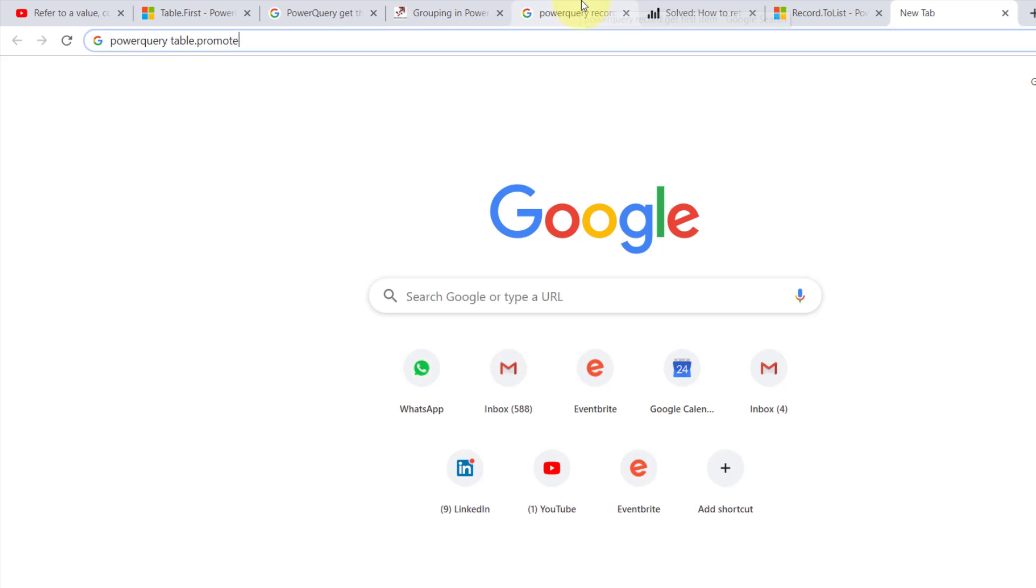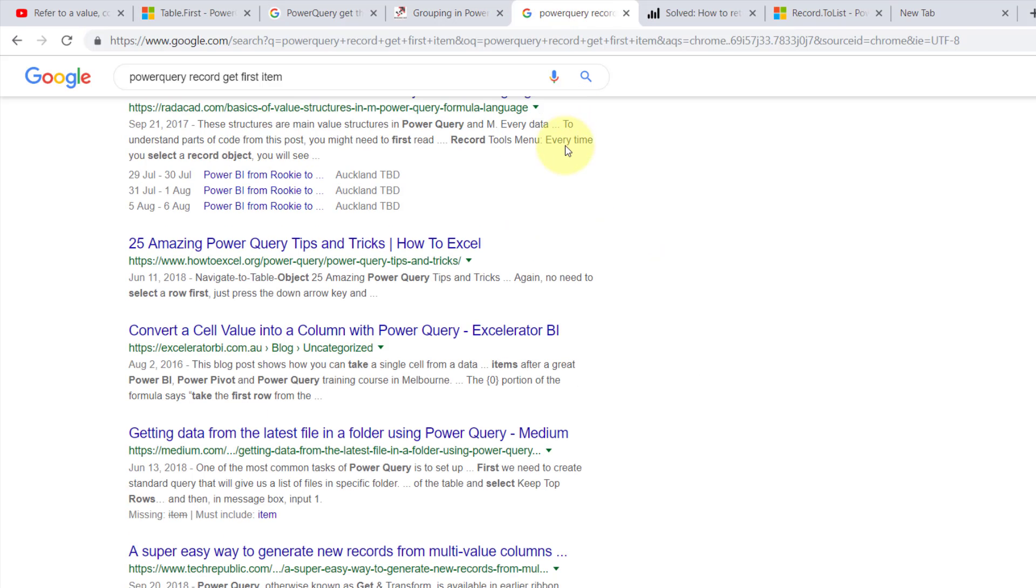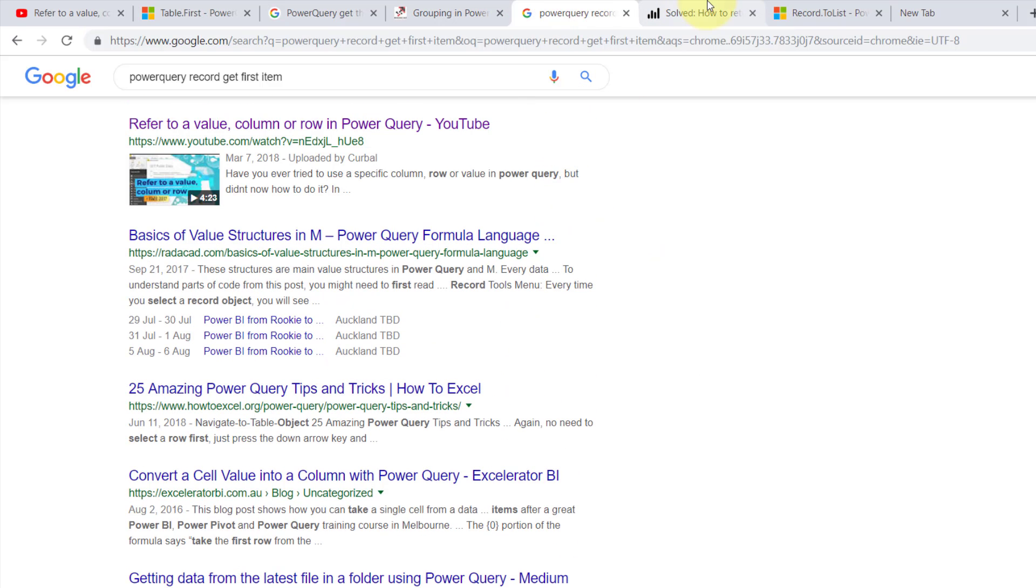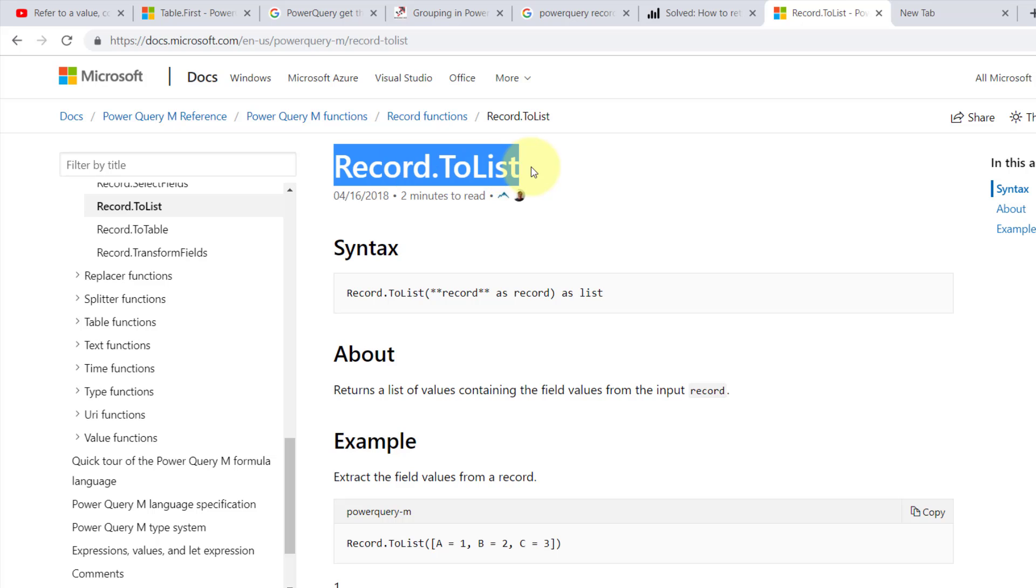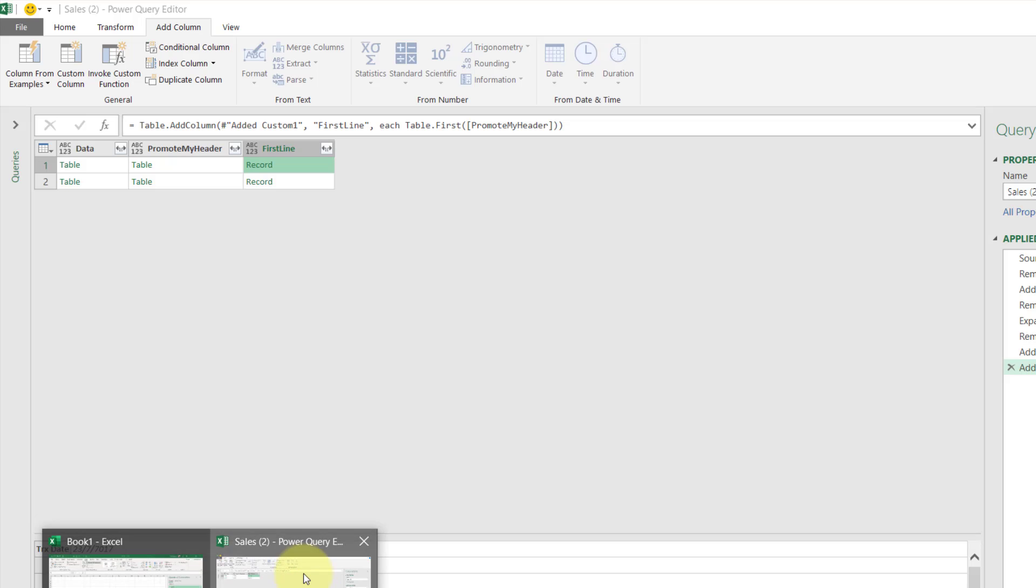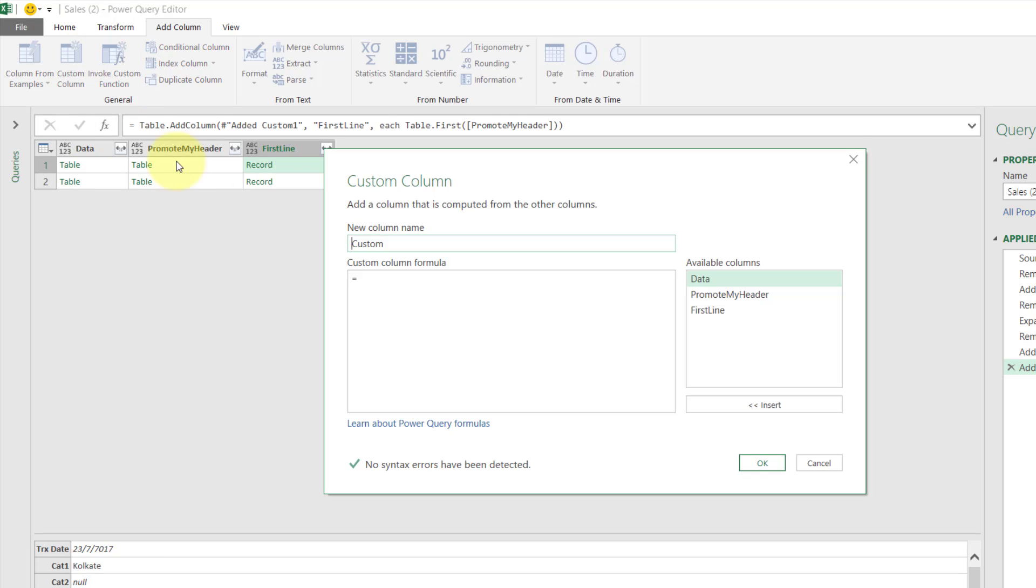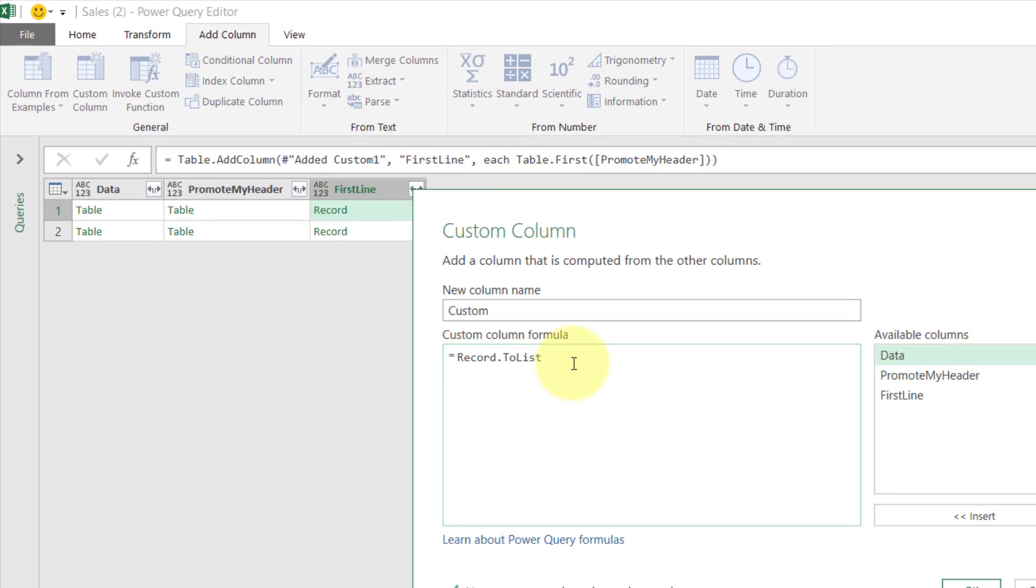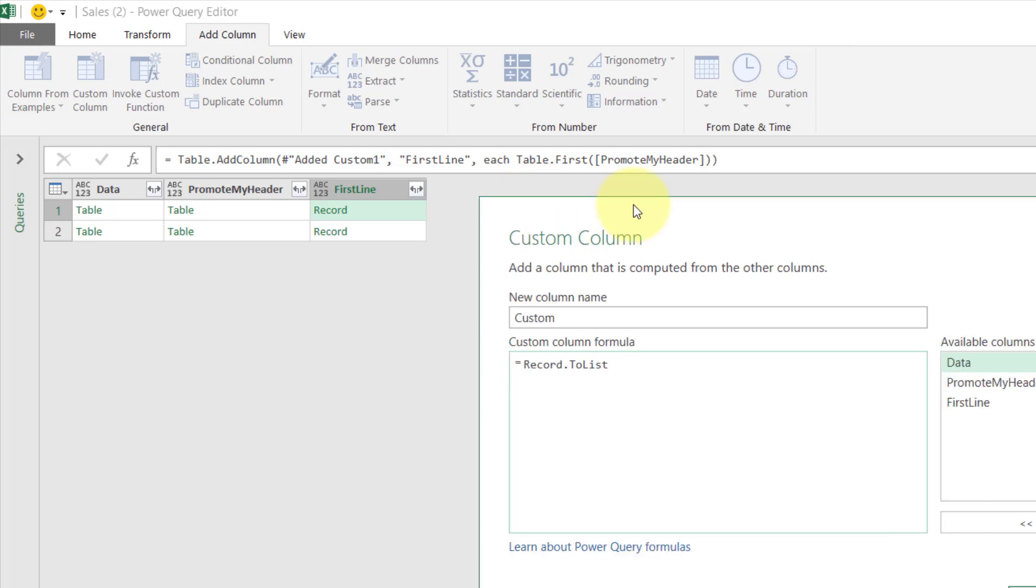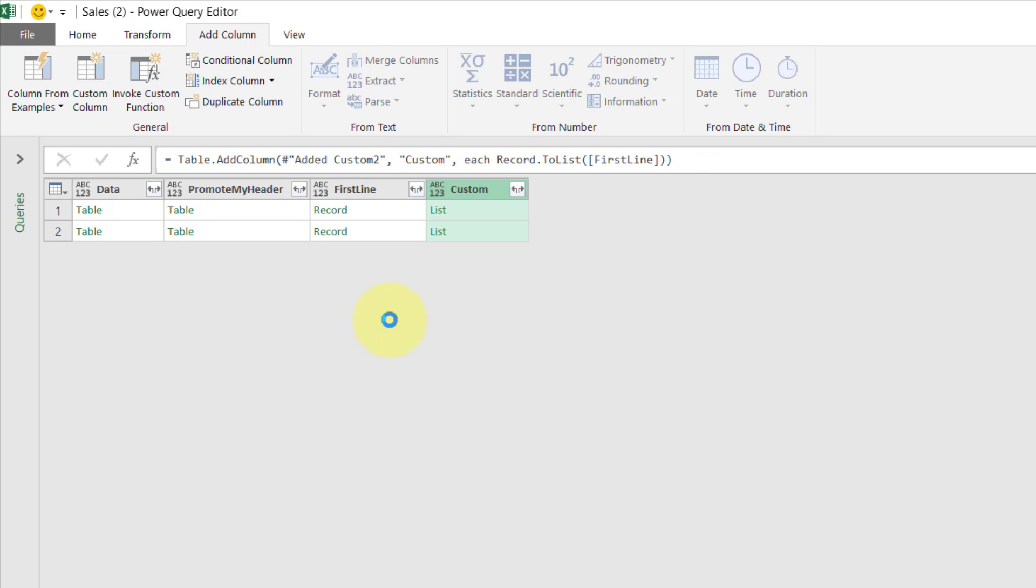There is a Table of Function Record.ToList we're going to use that. I'm going to do this: Record.ToList. And in the data there, it has to be a Record. And then click OK.